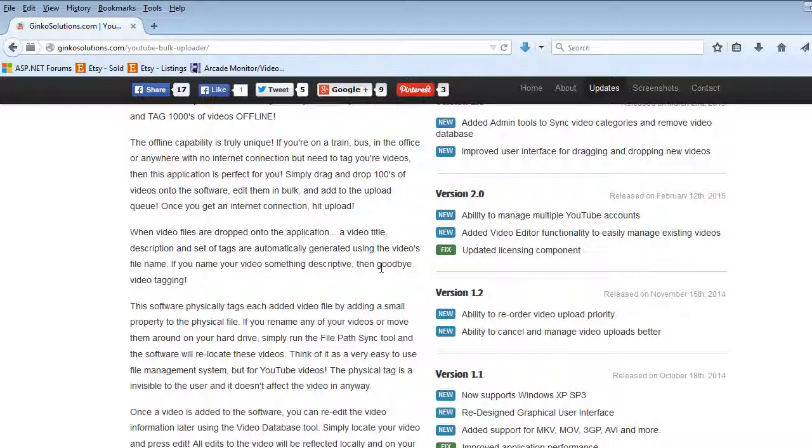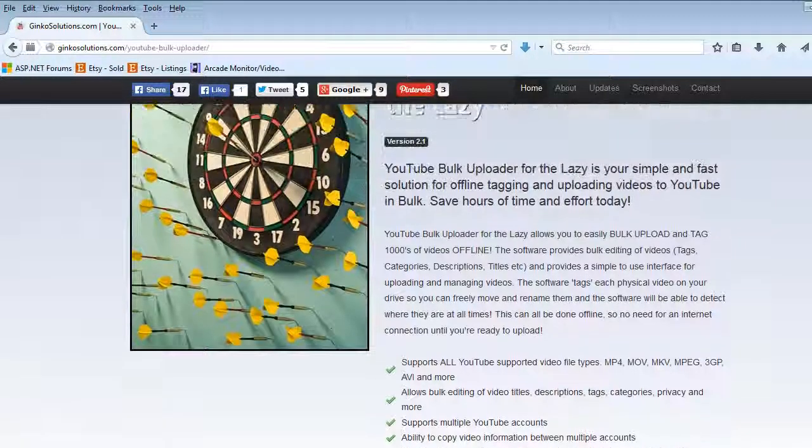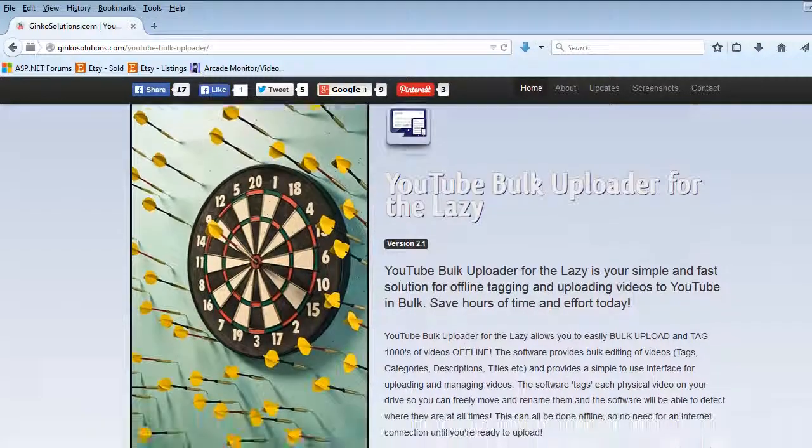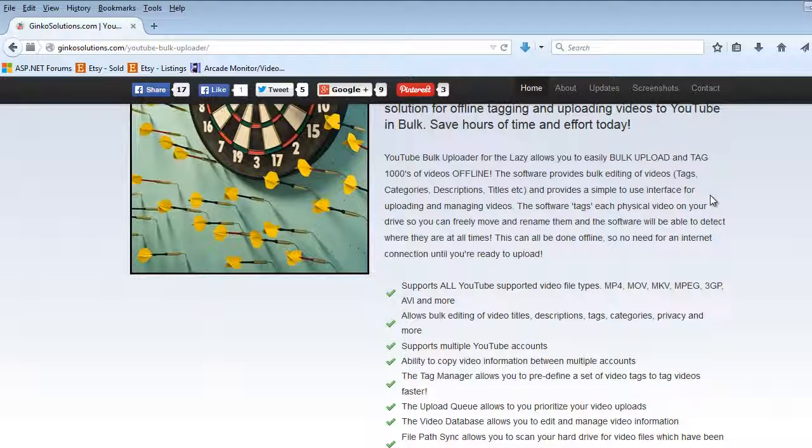It is a really great application. You won't look back and it is the best amount of money you've ever spent on a tool which saves hours of time. Check it out today ginkosolutions.com forward slash youtube hyphen bulk hyphen uploader and you will not be disappointed. Check it out.